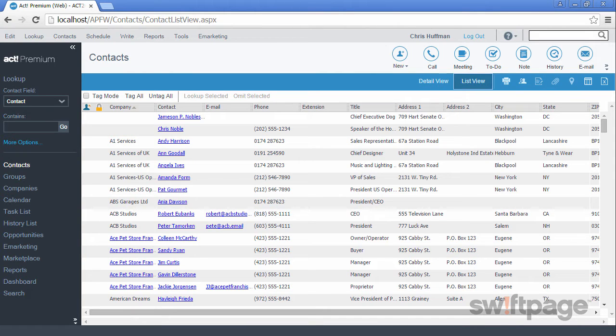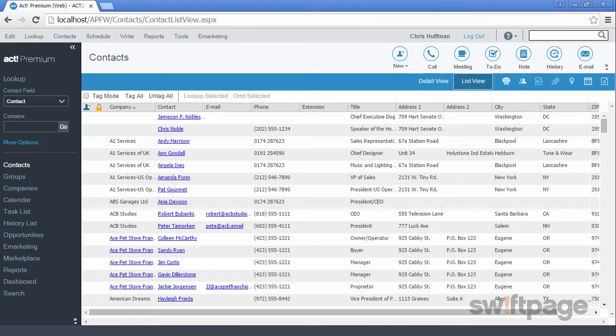Welcome to the ACT Premium Cloud video series. In this video, we will explore groups and how to create them by adding contacts together based upon something that they all have in common.